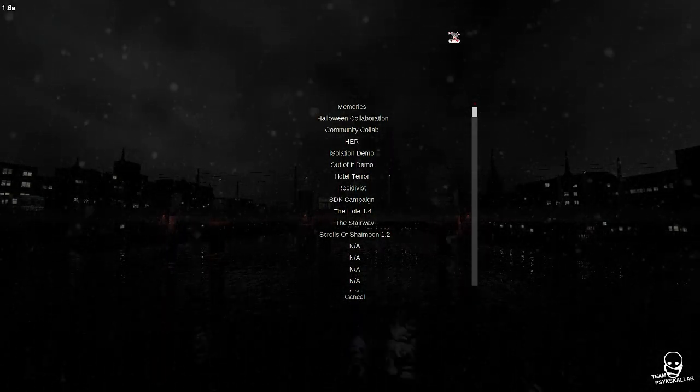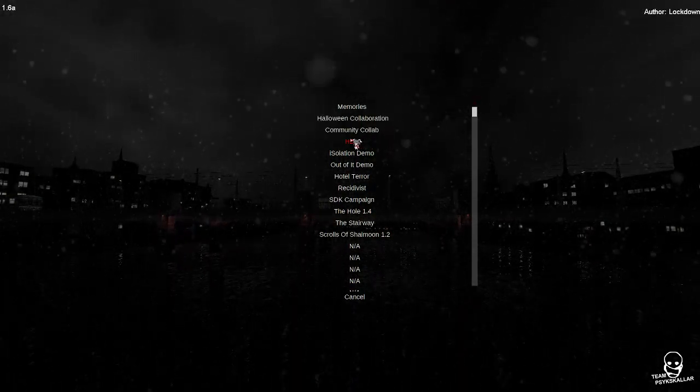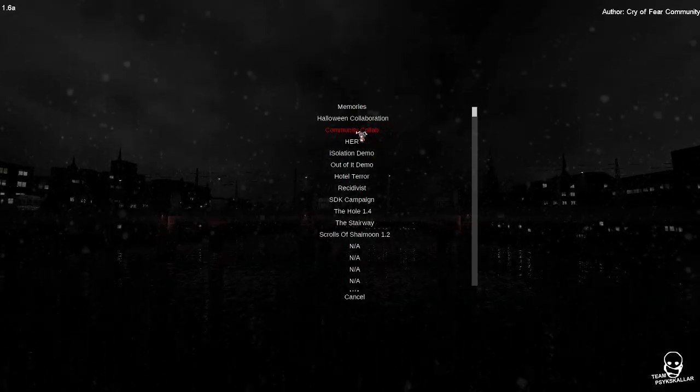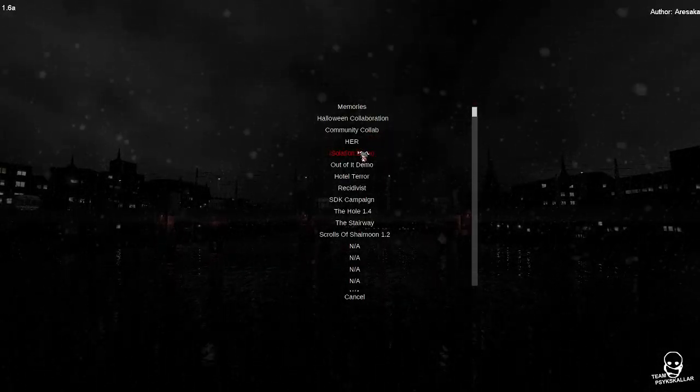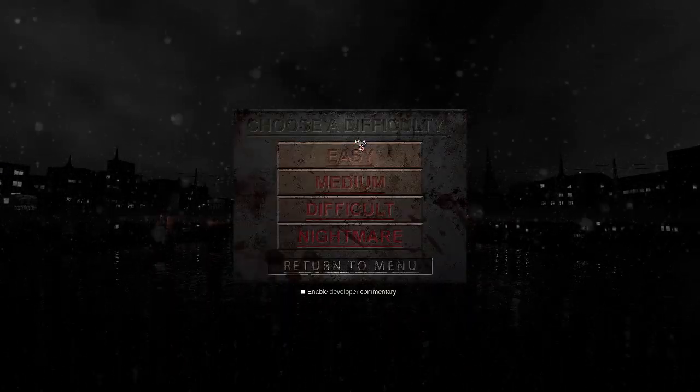Am I streaming correctly? Am I streaming? Yes. Okay, it looks good. I would do community collab, but it's kind of long, so I'm gonna do Her on medium, like always.